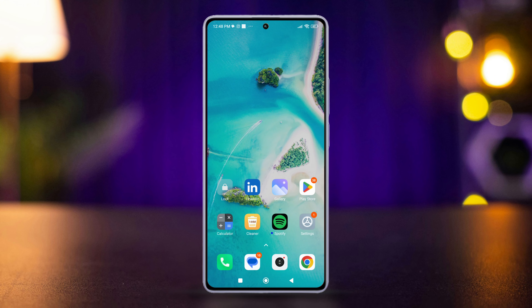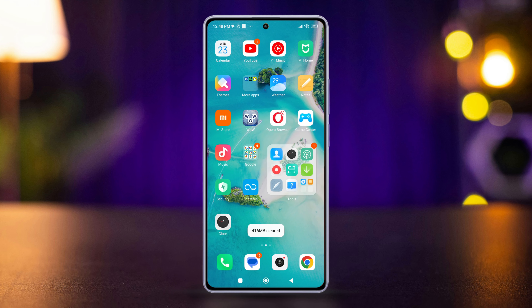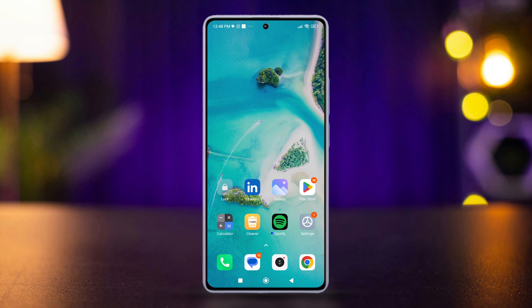So guys, that's how you can select and experience different network modes on your Android phones. If the video did the trick for you, smash that like button.